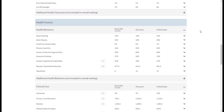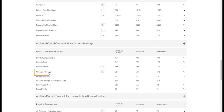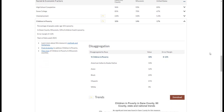Let's take a closer look at the Children in Poverty measure. We can see that it has a trend graph as well as county, state, and national values. Click on the measure and a drawer opens, offering more detailed information. At the top, you'll see a definition of the measure and some context.